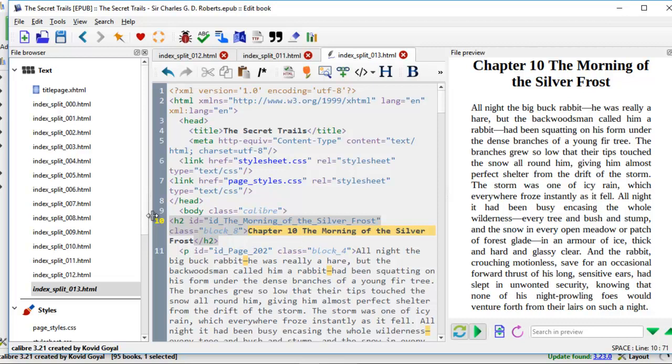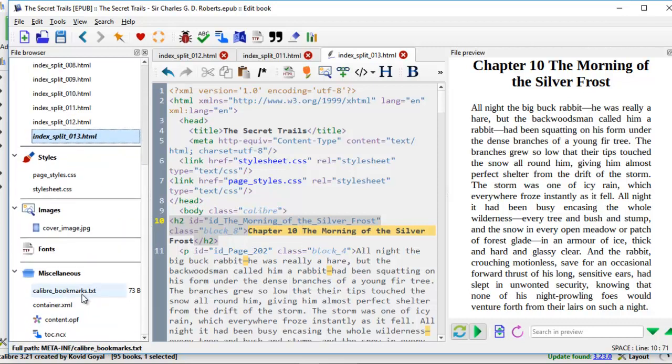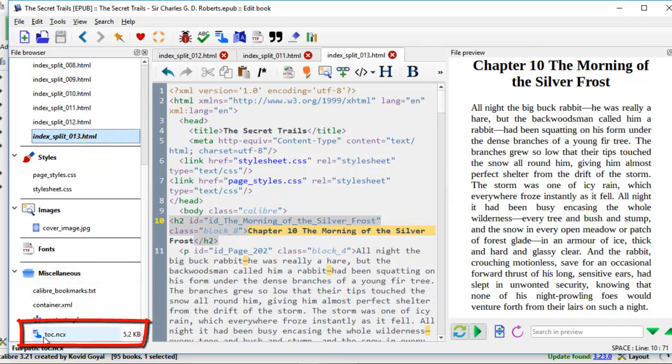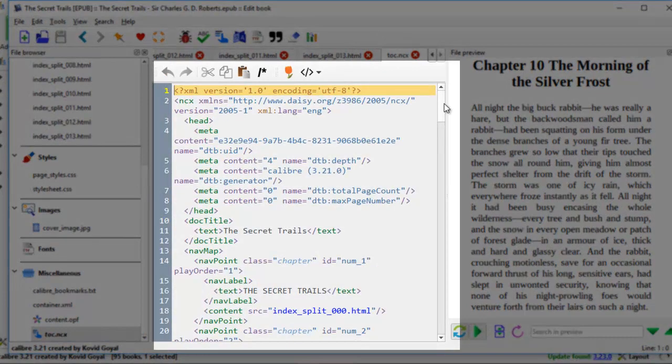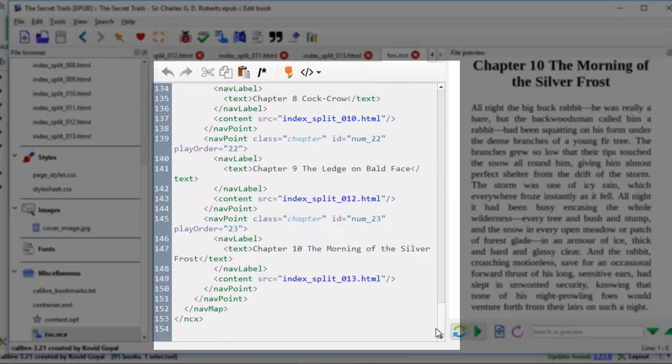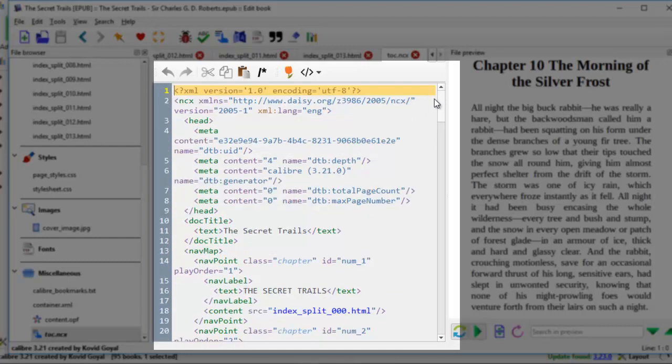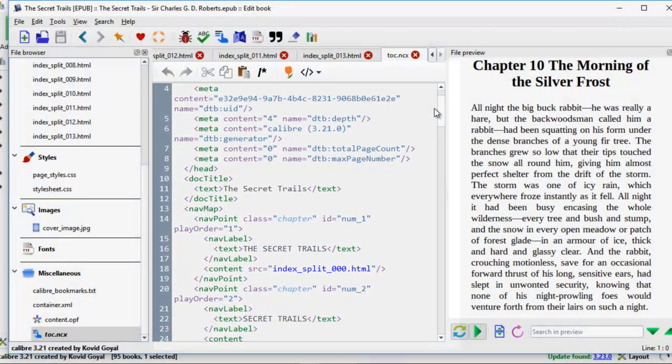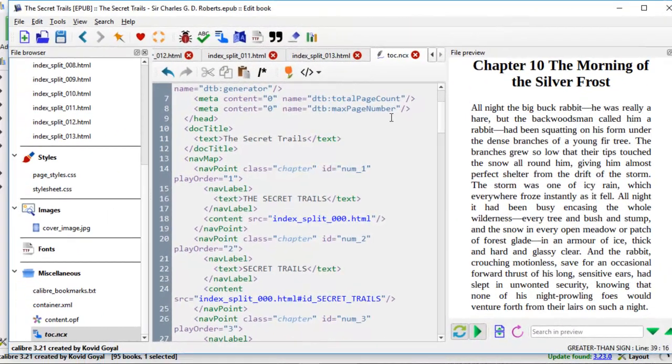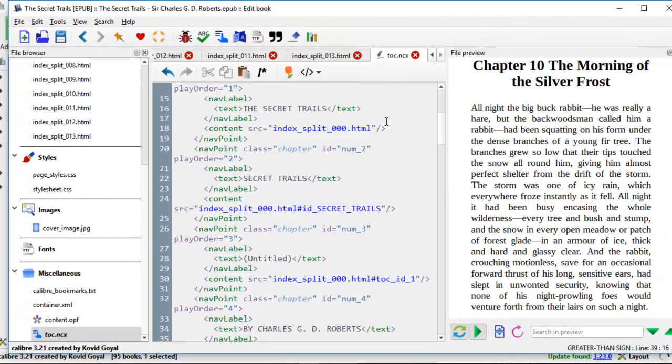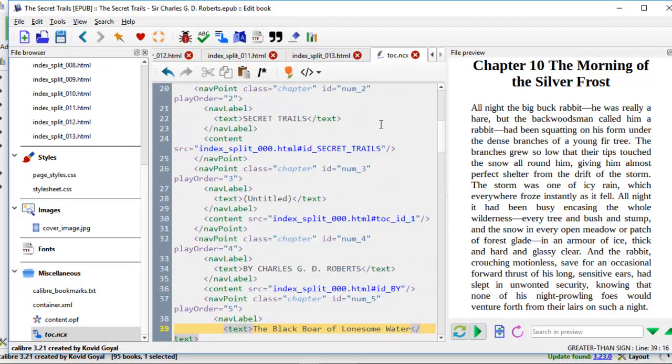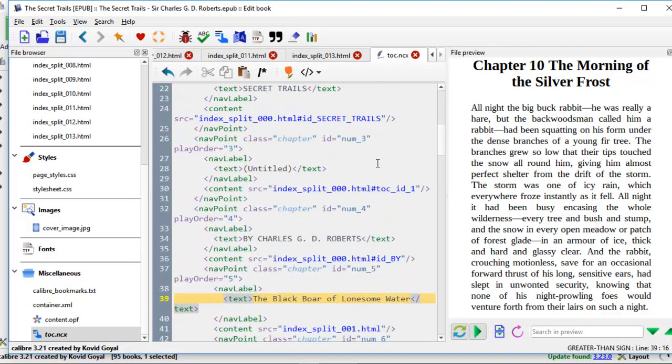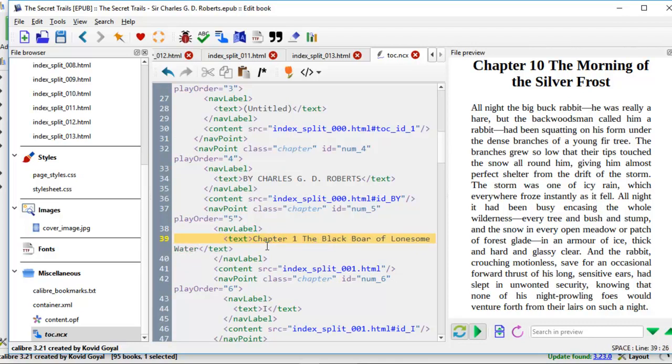Now that I've done this, we come to the left side here. We're going to scroll down to the bottom where it says miscellaneous. We come to TOC NCX. We'll click on this one. And here you see the source code of table of content for this book. So now what we need to do is we need to enter the chapter numbers here again. We just need to read the source code here. It's not too difficult to read. Here is the black ball of lonesome water. That was chapter 1. So we type in chapter 1.